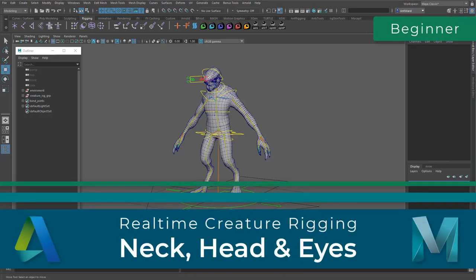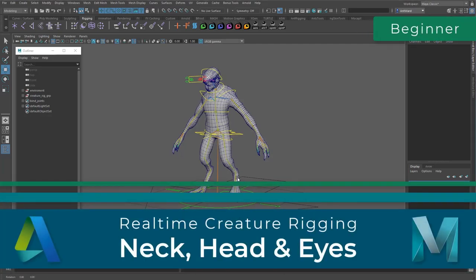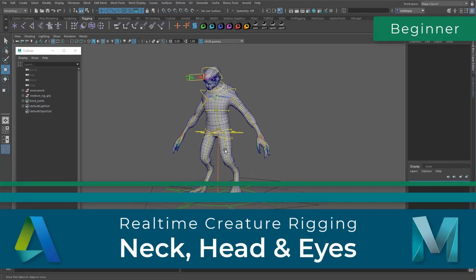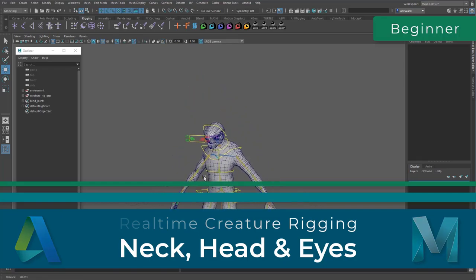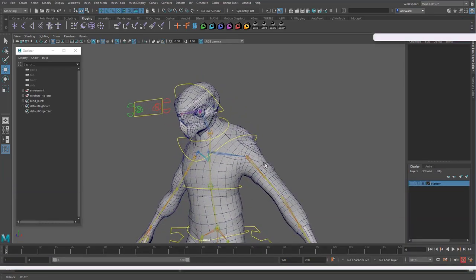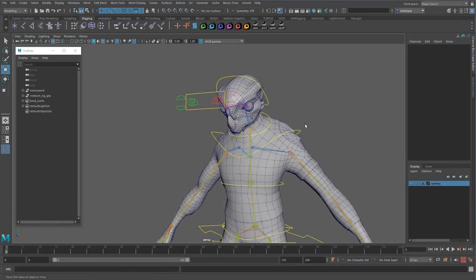Okay, so now the spine is rigged, it makes sense for us to continue working our way up the rig and work on the neck, head and eyes.